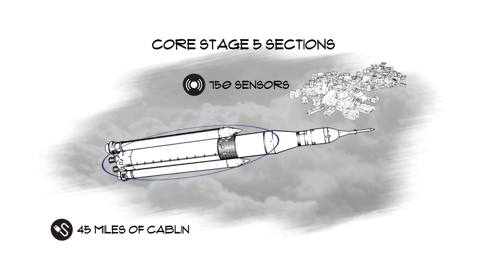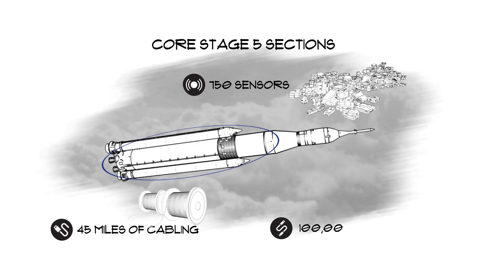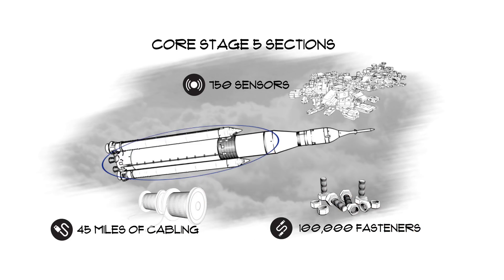45 miles of cabling, and 100,000 fasteners. All that work is being done as we speak, let's take a closer look.